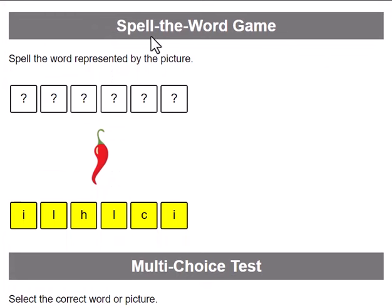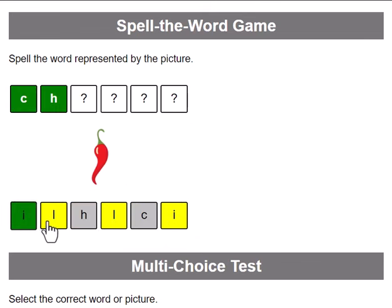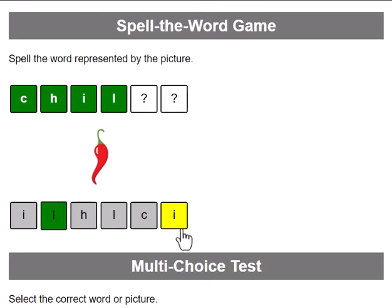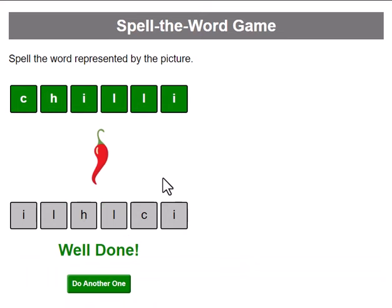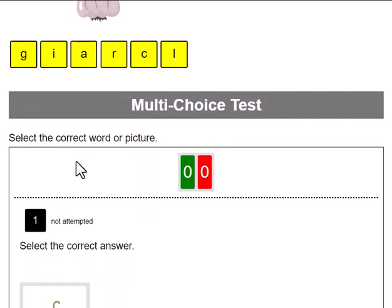We also have a spell the word game. Here we have the jumbled up letters and we need to spell it correctly. Of course, this is a chilli. Well done — we can either do another one or we can move on to the next test.